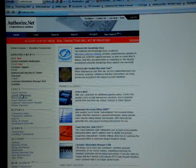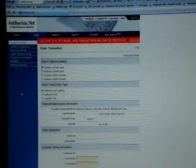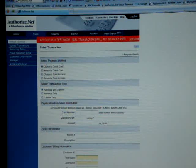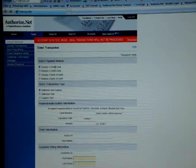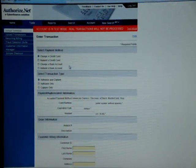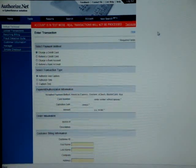You can click virtual terminal and as you can see you can choose to charge a credit card, refund a credit card, charge a bank account, or refund a bank account.